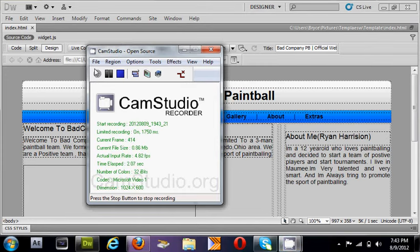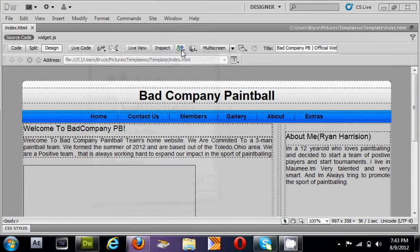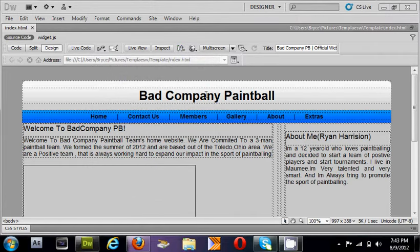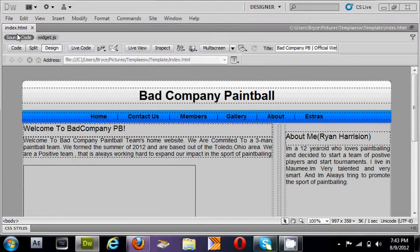Hey guys, did you ever want to have a website but didn't know how to create one or where to start? I'm helping you out by giving you a quick tutorial on how to do that.